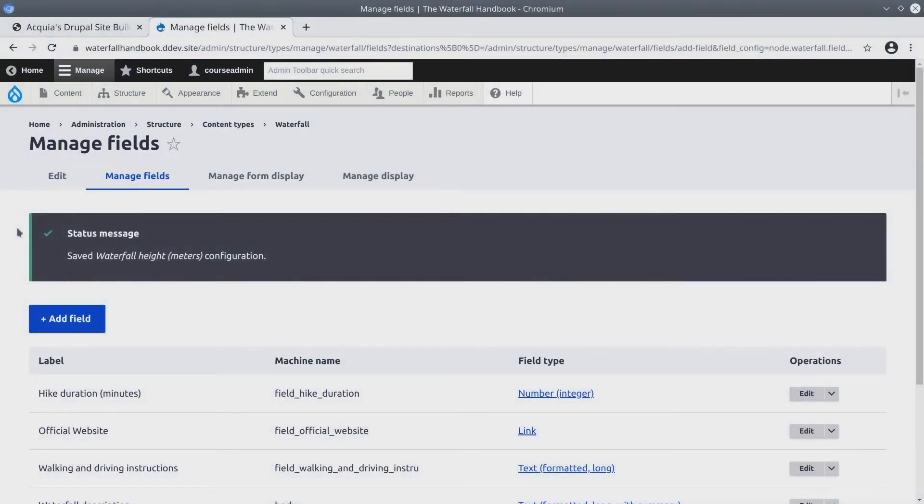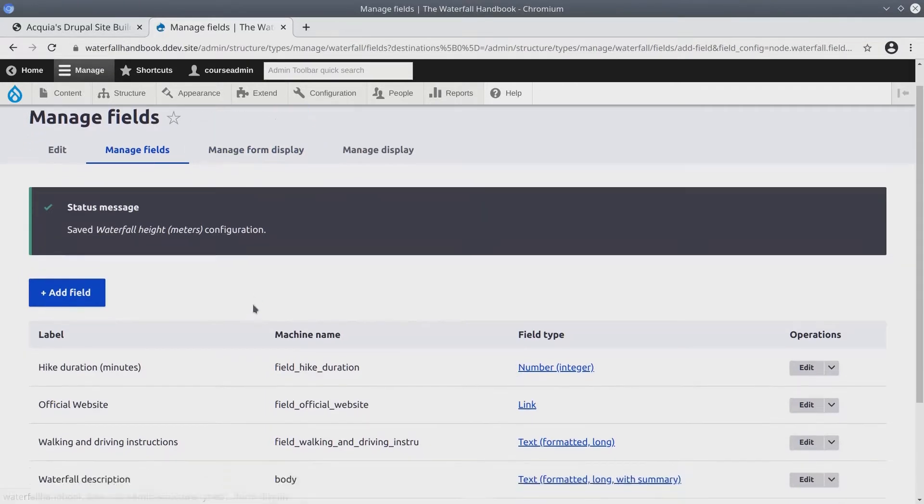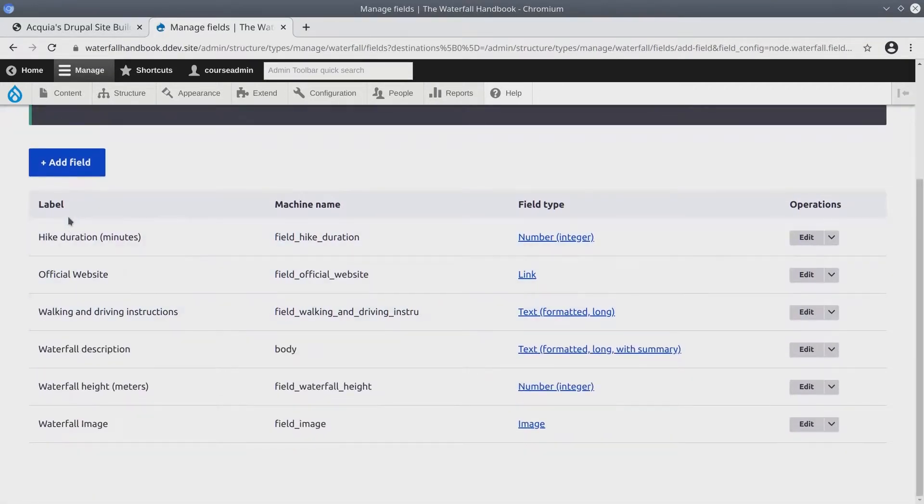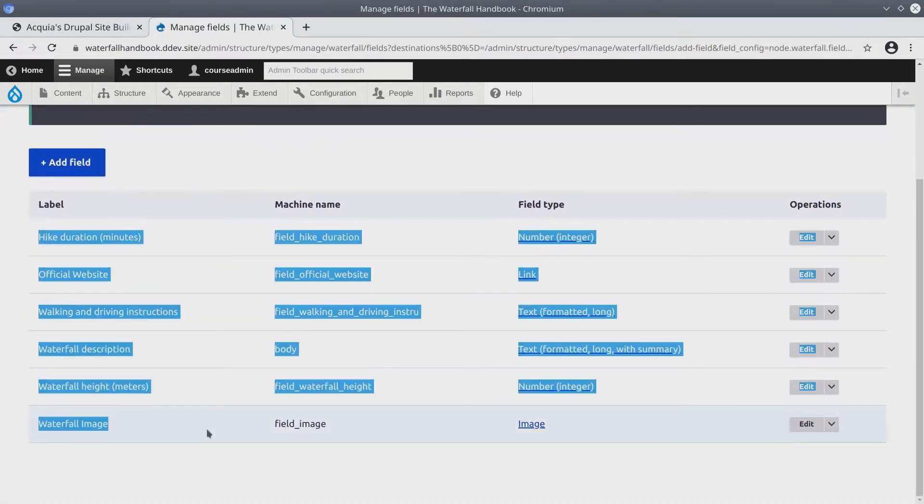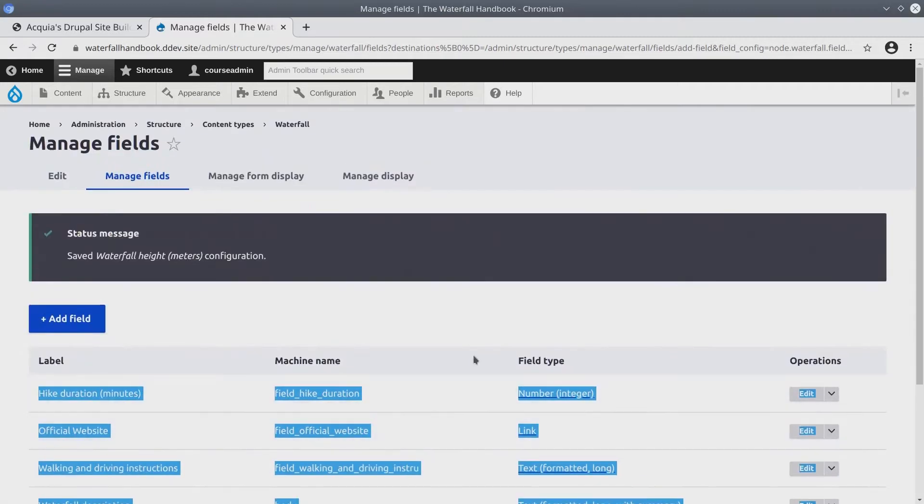Okay, now that we have created the waterfall content type and added fields to it, now comes the fun part of actually creating waterfall content.